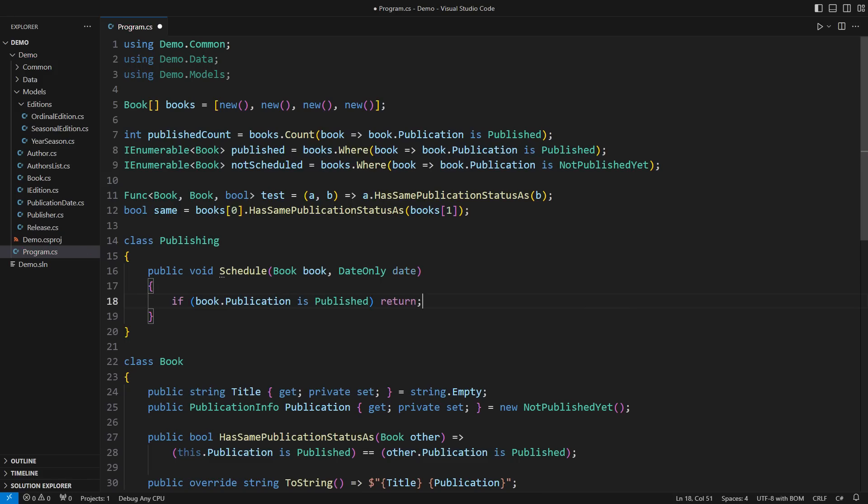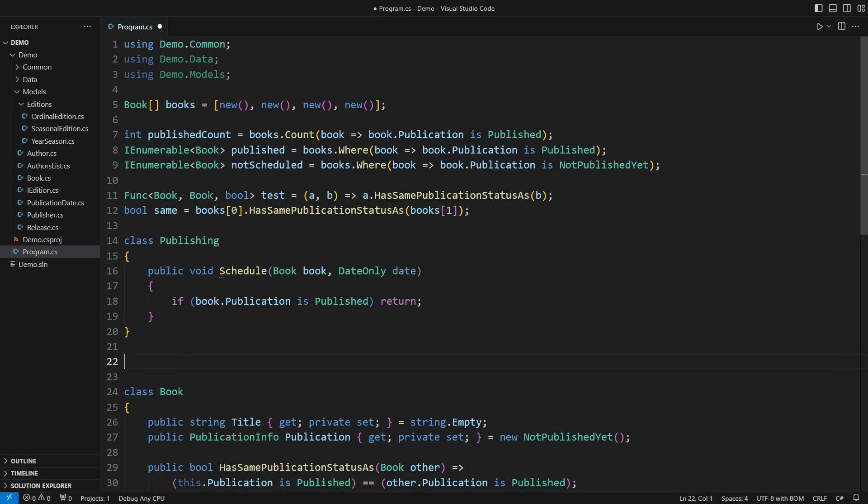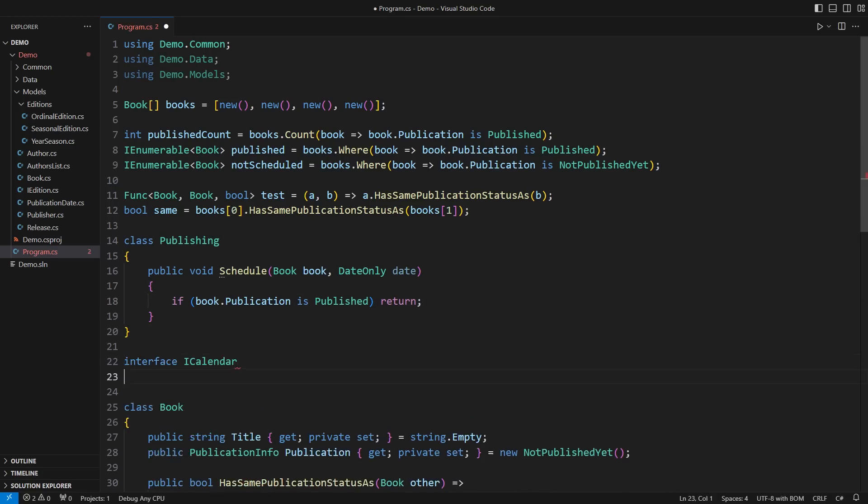Otherwise, maybe the suggested date is a weekend or a public holiday? The publisher has no information about that. We use dependencies to resolve this.